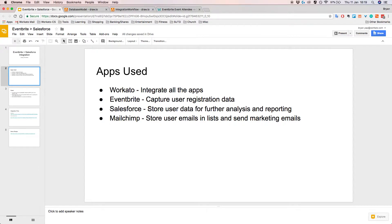We'll also be using Salesforce to store and calculate a field called the customer lifetime value, which I'll describe later. And finally, we'll be using MailChimp to store user emails in lists and to send out marketing emails to users that have already signed up for events on Eventbrite, so you can use them in follow-up marketing campaigns.